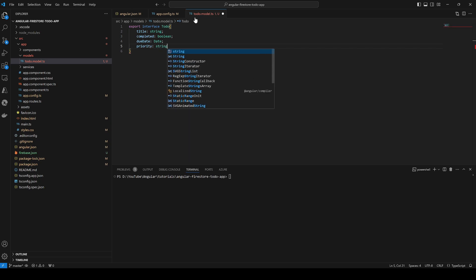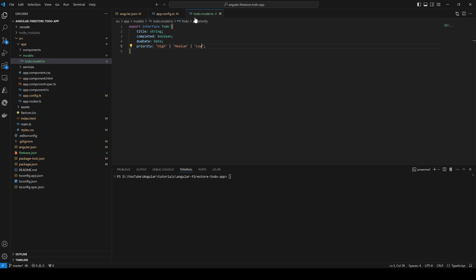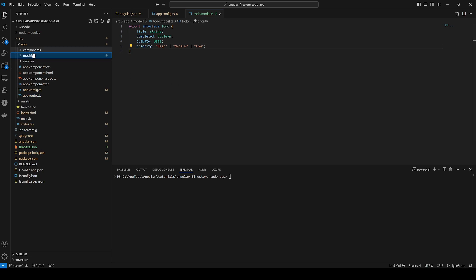We also add a priority field of type string. At this point we can decide that priority is either high, medium, or low. So that's it for the model — we can always extend it later.